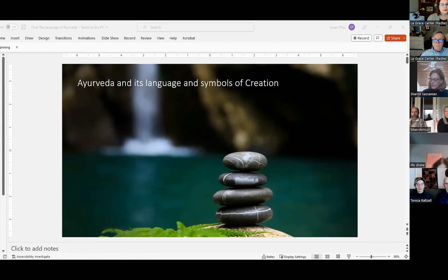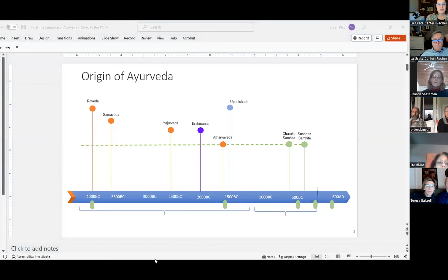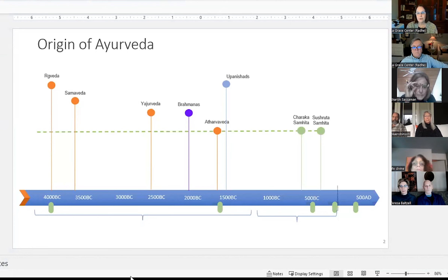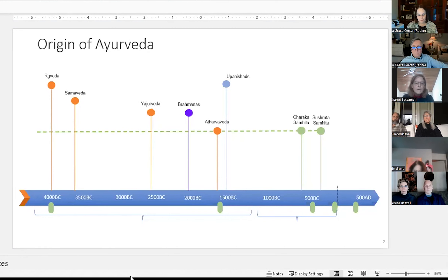Before we get into the actual topic, let me give a brief overview of the origin of Ayurveda. We have a timeline from India showing various scriptures at different time periods. The two classical Ayurvedic texts — the Charaka Samhita and Sushruta Samhita — date to around 400 to 600 BC. Many people view Ayurveda as being introduced to the world around this 400 to 500 BC time period.